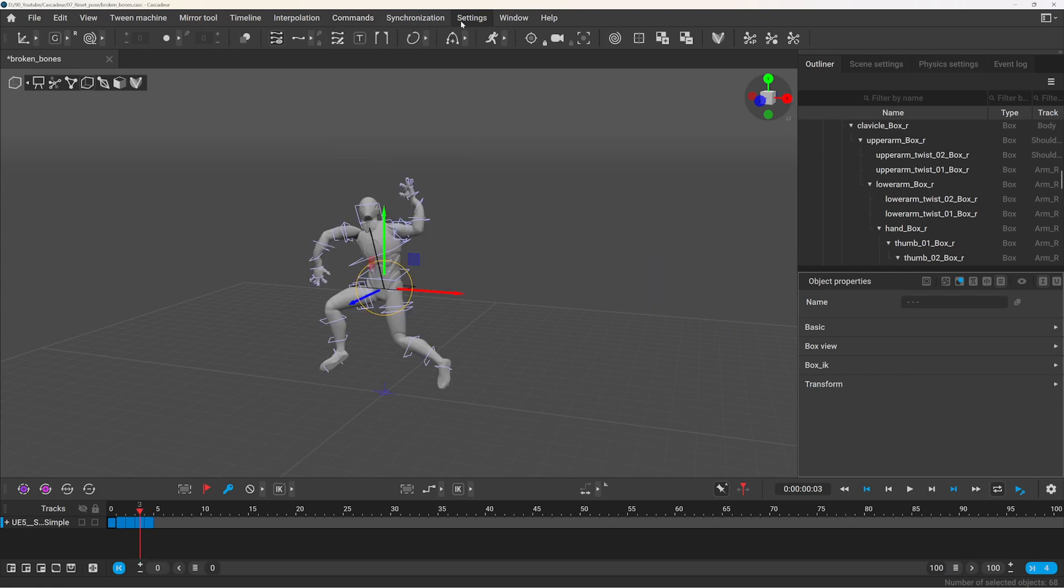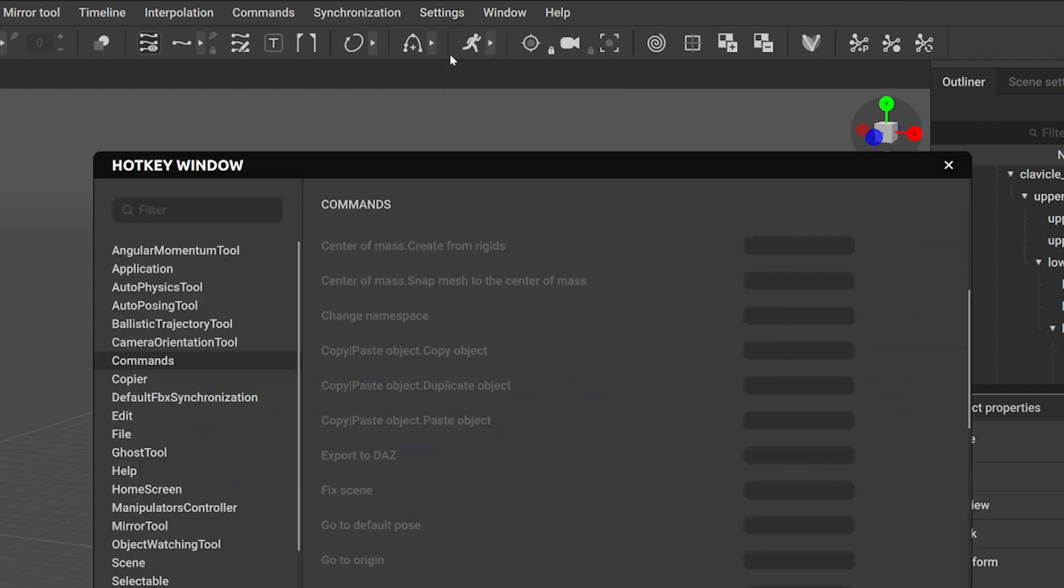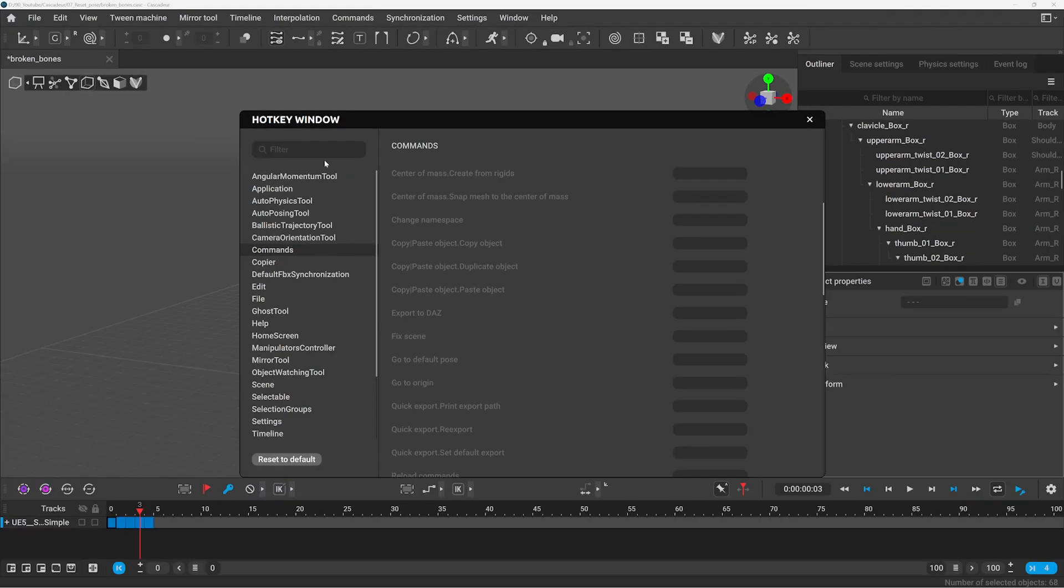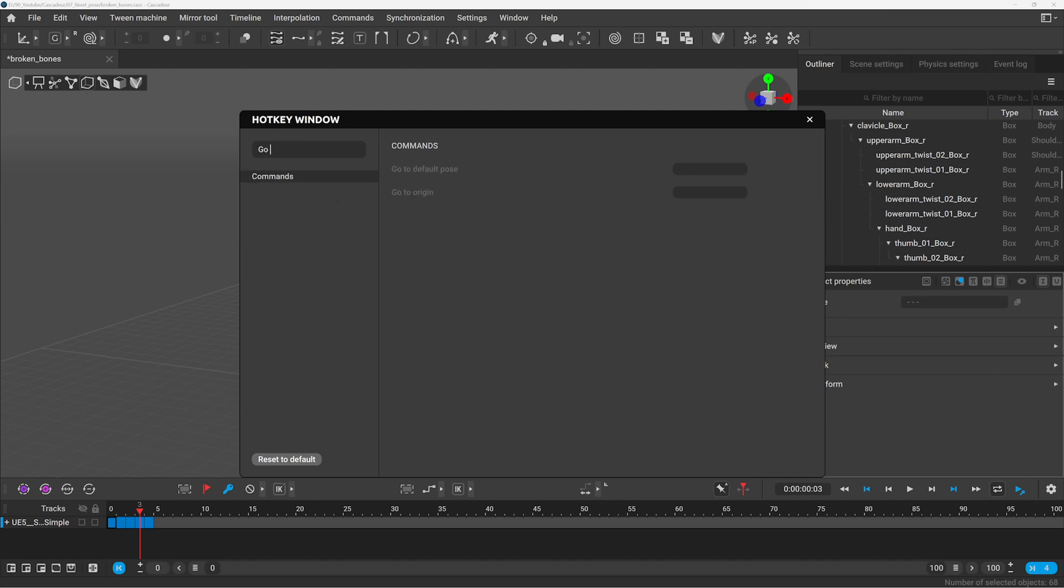If you are using this command often you can set a shortcut for it in settings, hotkey editor, and under commands you can search for go to default pose.